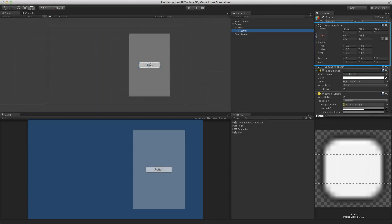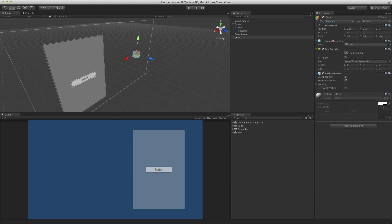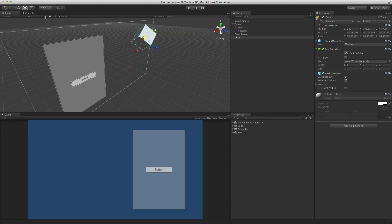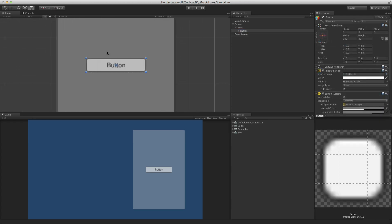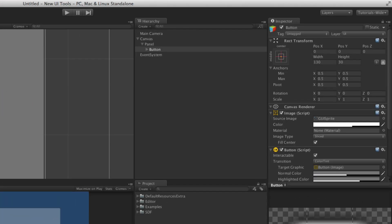The RectTransform is a new component that replaces the usual Transform component on all new UI elements. Whereas the Transform component represented the position, rotation, and scale of a 3D object in the scene volume, the RectTransform represents a 2D rectangle specified by a width and a height related to a pivot point. Even though the RectTransform represents a simple 2D rectangle, the component does include a position along the Z-axis, as well as rotation and scale, so the element can be manipulated in the scene volume as a 3D object.